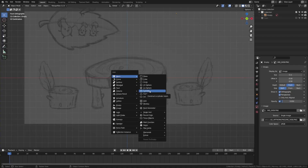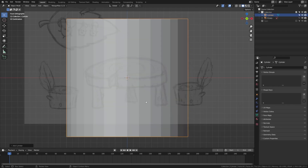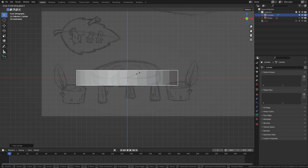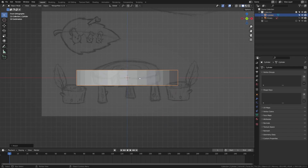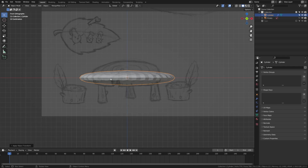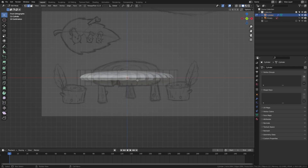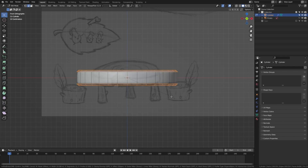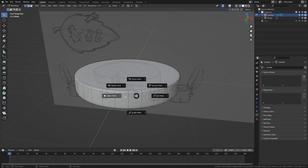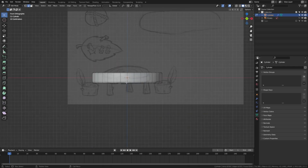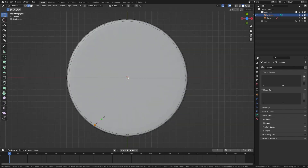First, we're going to create a cylinder and scale that down on the Z axis. Then we're going to apply a subdivision modifier — you can do that by pressing Ctrl+1. Then press Ctrl+A to apply the rotation and scale. Then tab into edit mode, grab these edge loops with Alt+click, hit Ctrl+B, and bevel that edge. You can see we're already starting to get the shape of our table.